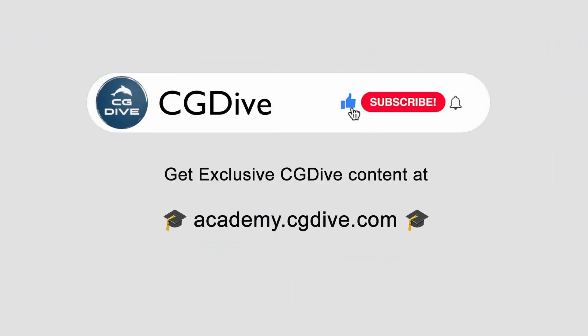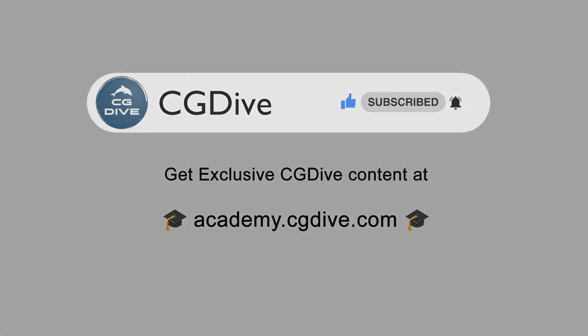If you learn something new, please click like, subscribe, and check out academy.cgdive.com because at the CG Dive Academy, you can find all of my exclusive tutorials and exclusive content.